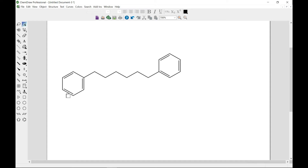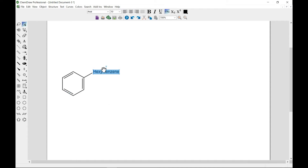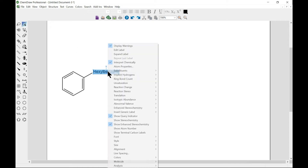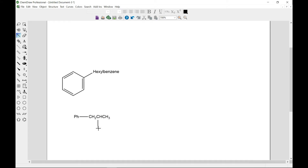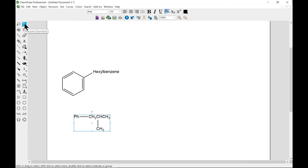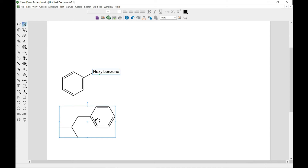That is basically how you contract and expand labels. If your structure contains defined nicknames, long atom labels, or contracted labels, ChemDraw can restore your structure to the fully expanded form. So if you have a long atom label — let's try one using the solid bond — you can select it, head over to Structure, go to Expand, and now you have it expanded.